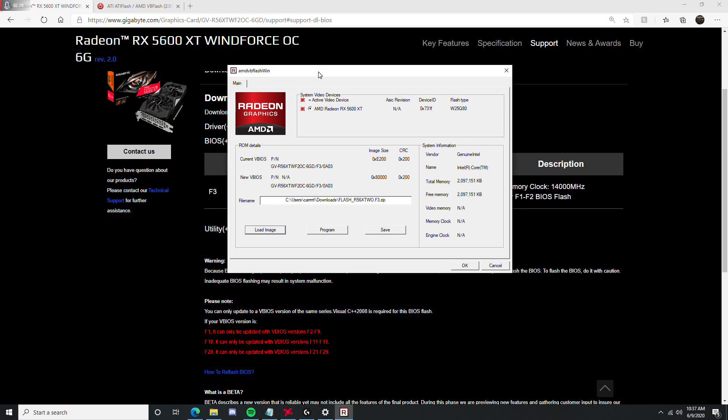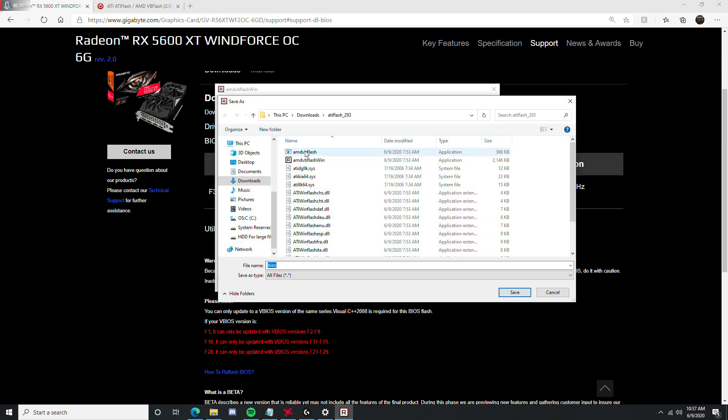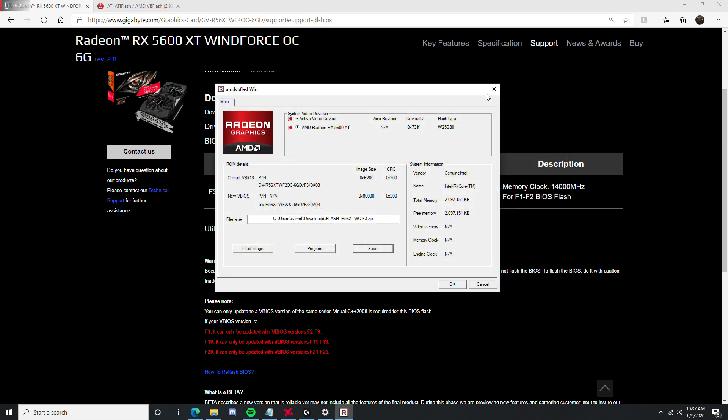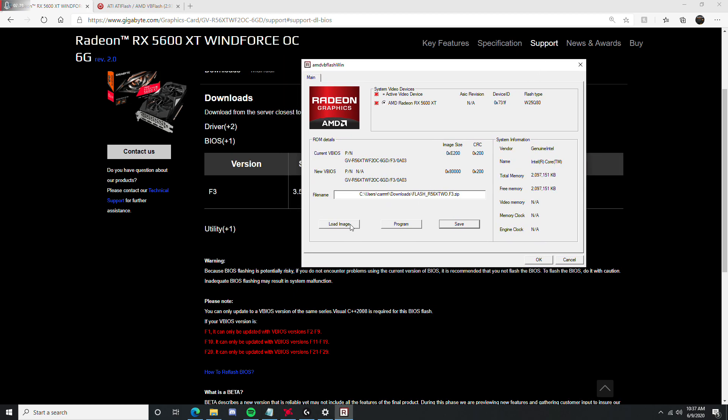And then after that, you are going to press program, and it's going to program your BIOS. But before you do that, press save, and you will save your BIOS to a location that is safe, in case you break your BIOS.